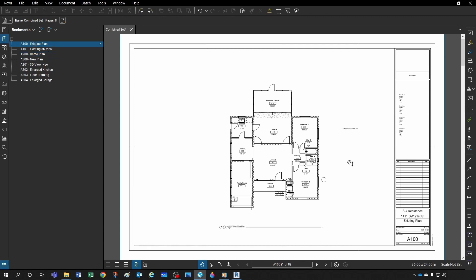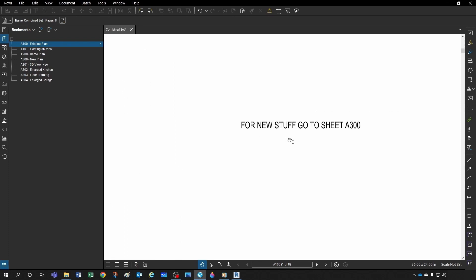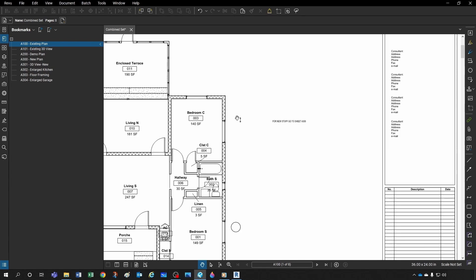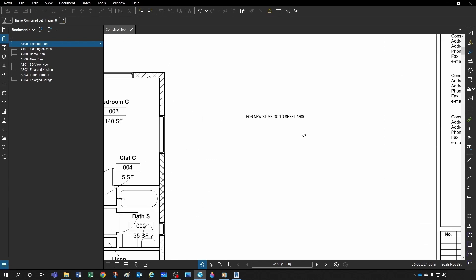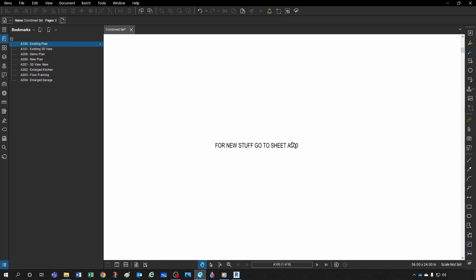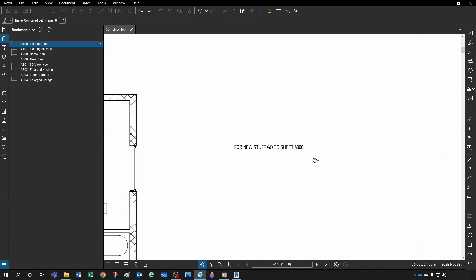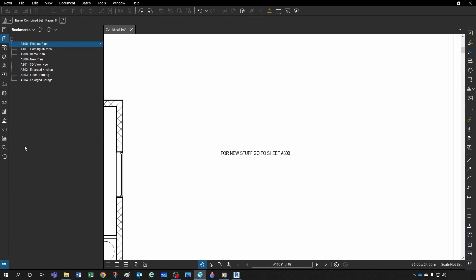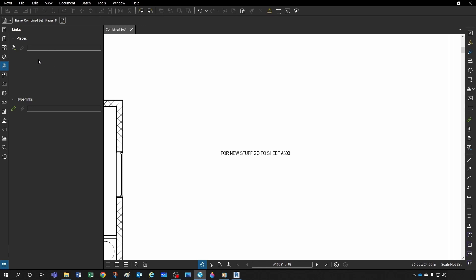Typically many sheets refer to other sheets. For example, in the existing plan I might note 'for new stuff, go to sheet A300.' In a complex project with 300 or 1400 sheets, it would be very useful to click that reference and jump directly to A300. You can do this several ways — through the Links menu — but I'll show you the batch method so you process the whole combined document at once.